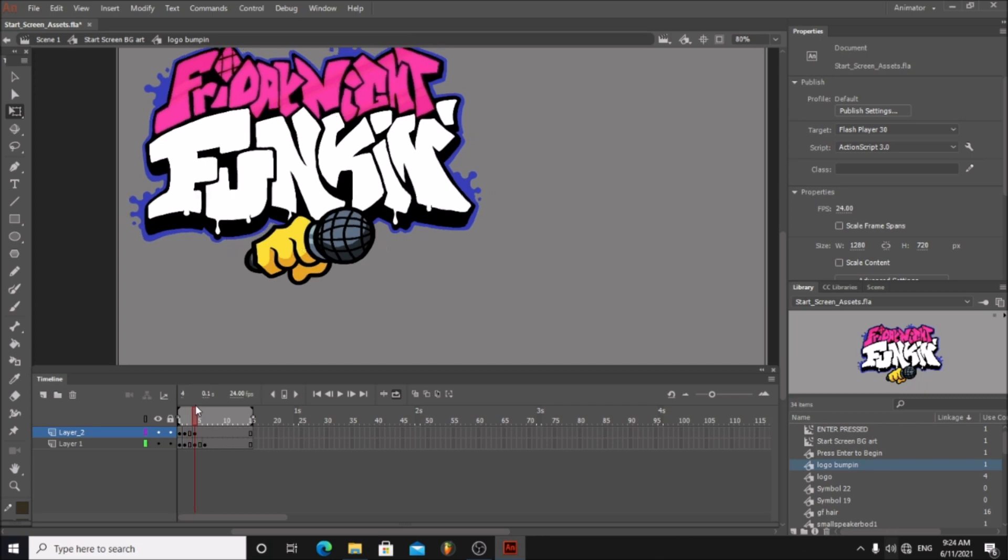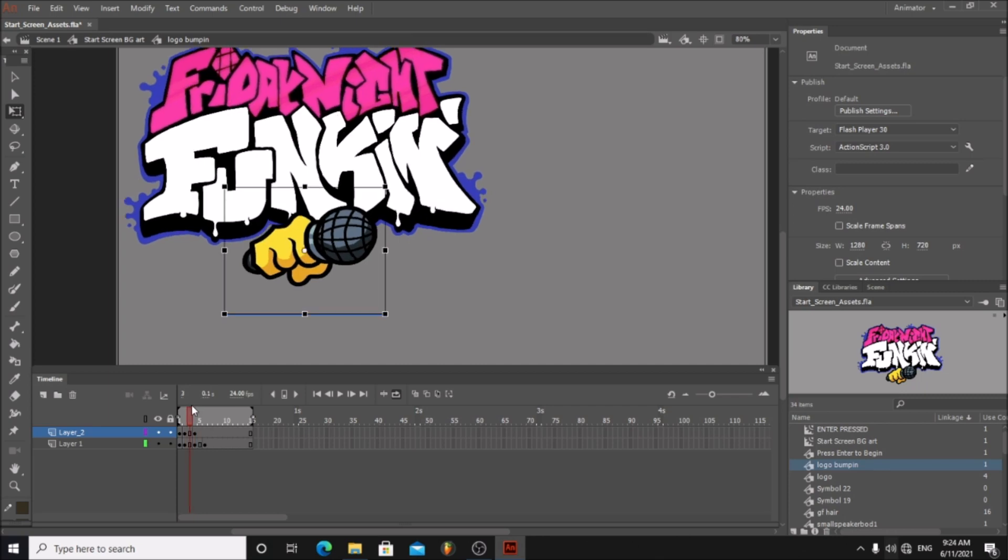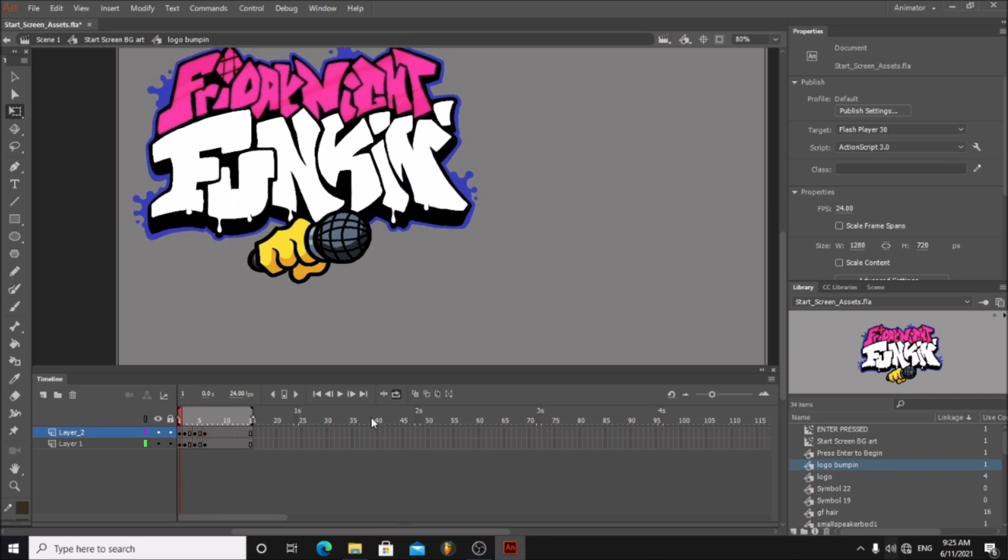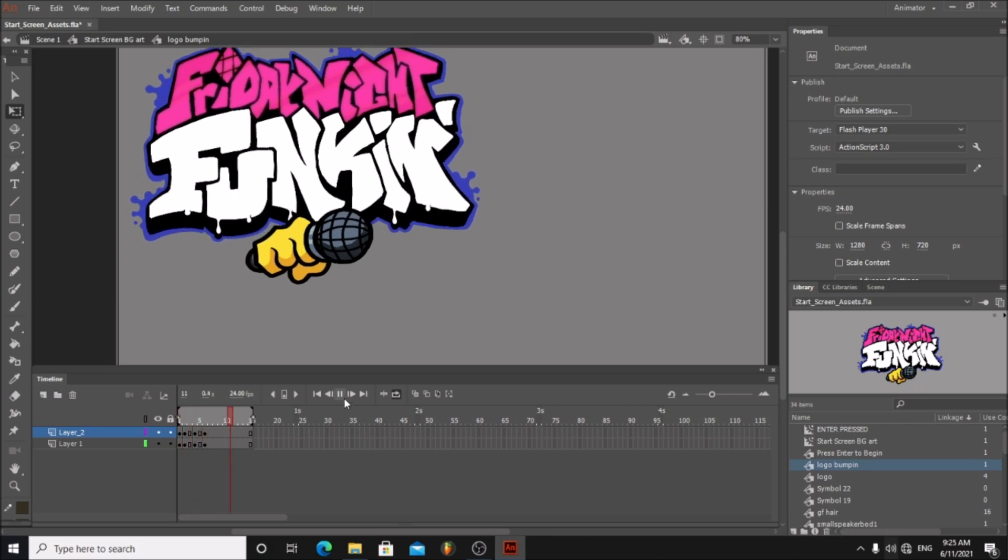Do the same to the remaining frames. Here is a completed version. Looks pretty cool, huh?